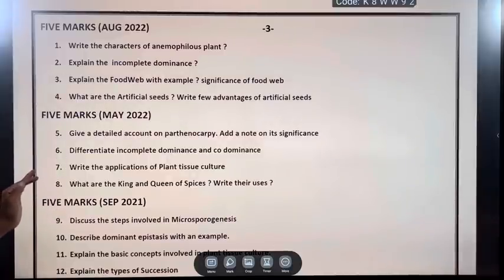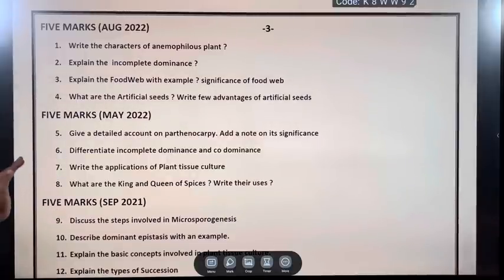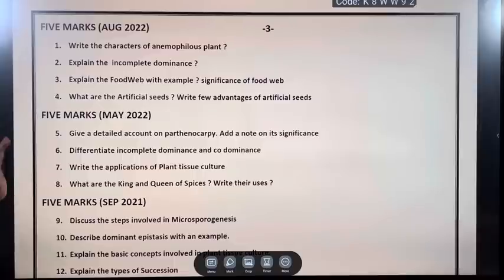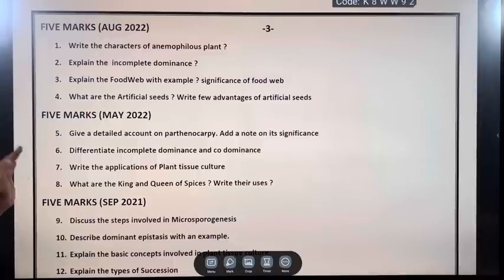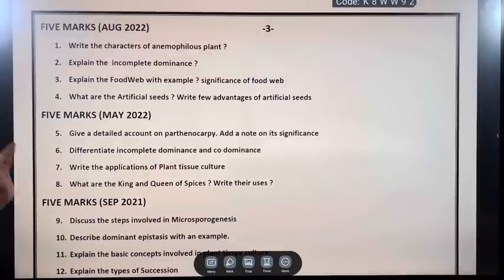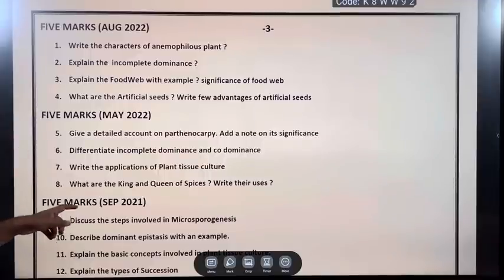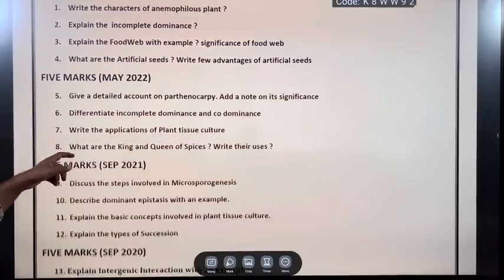5 marks, August 2022: Write the characters of anemophilous plants. Explain incomplete dominance. Explain the food web with example and significance of food web. What are artificial seeds? Write a few advantages of artificial seeds.